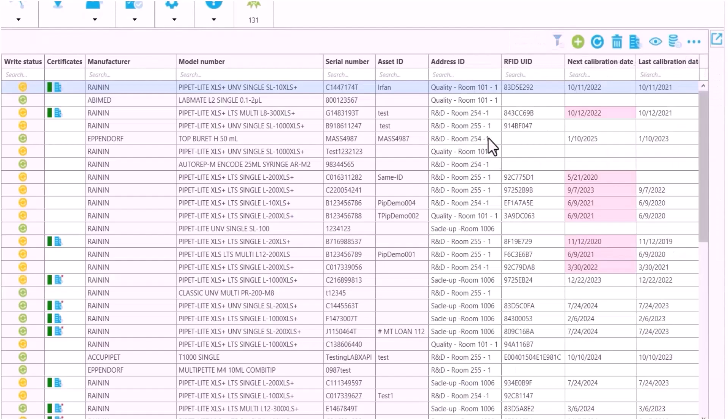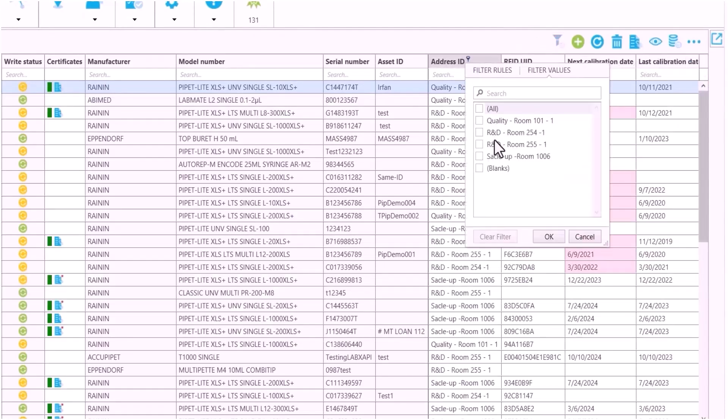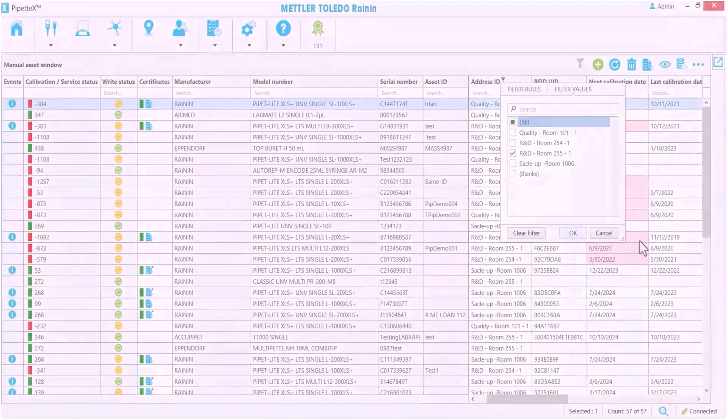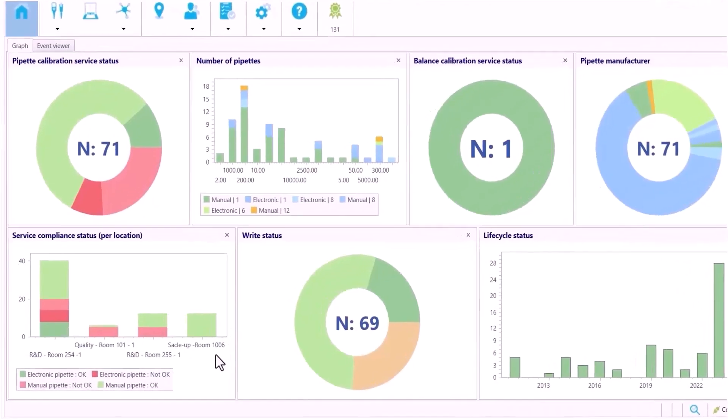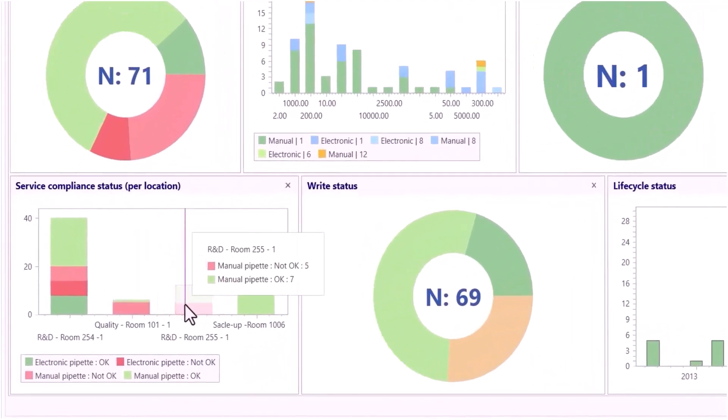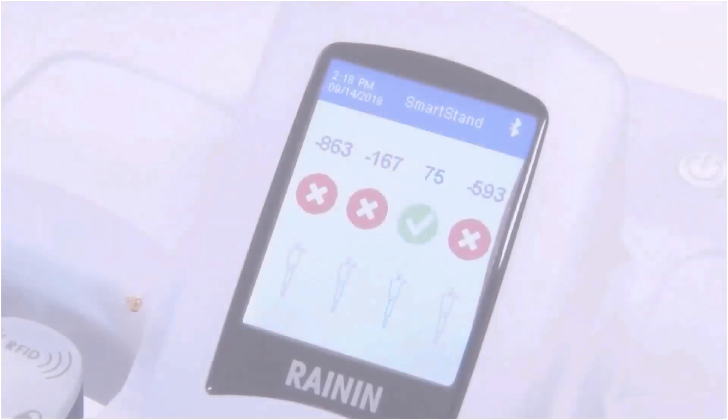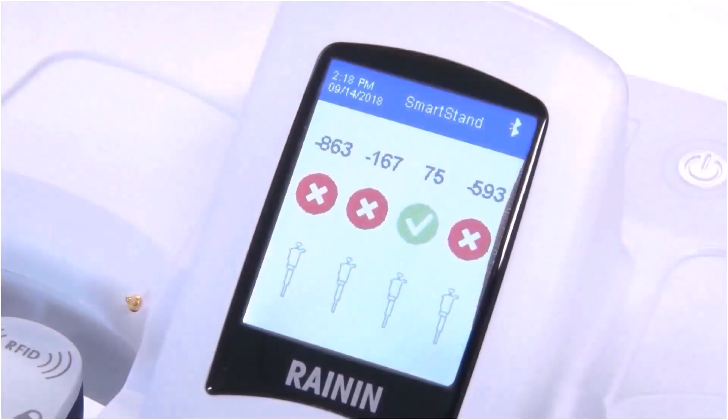For example, this chart at the bottom is split up by lab. It shows if pipettes in a lab are calibrated or not. Researchers at the bench see those same colors when a pipette is on a smart stand, so they know the status as well.